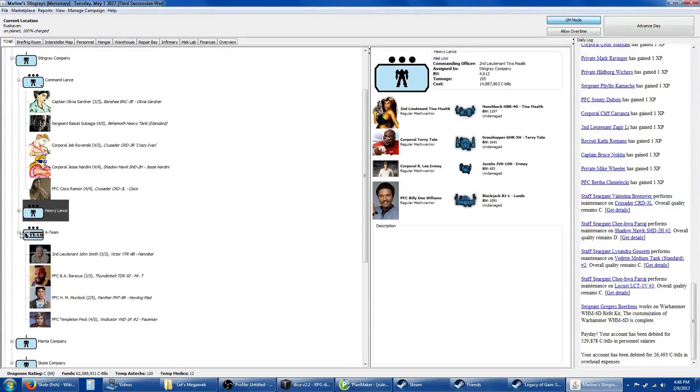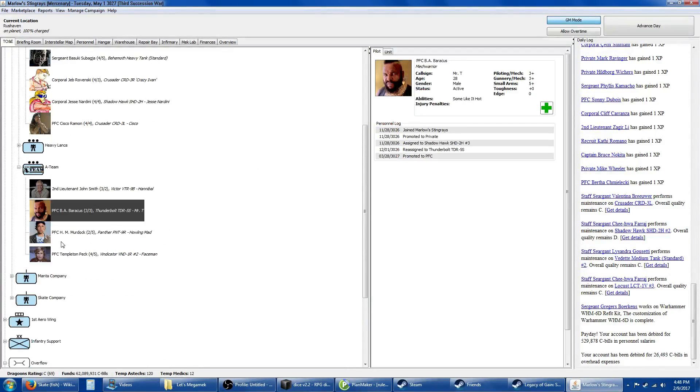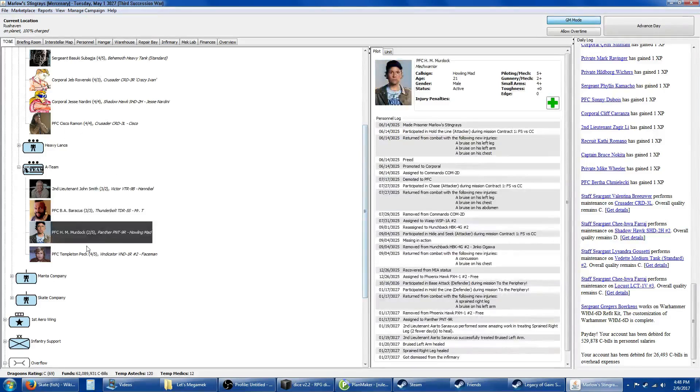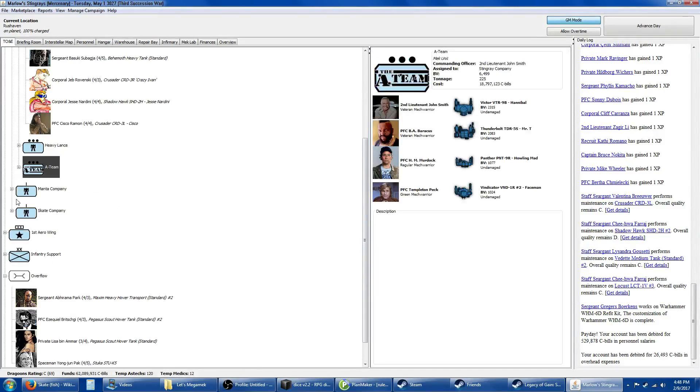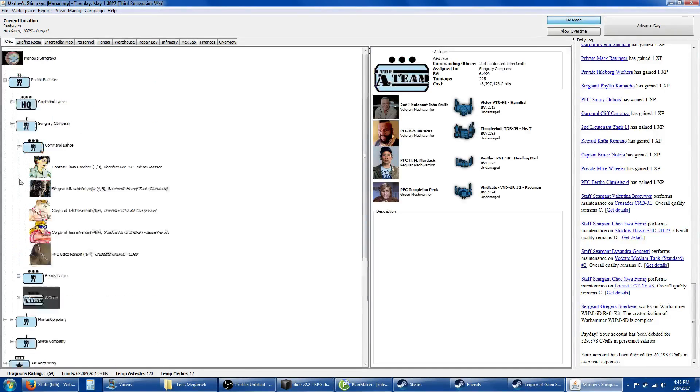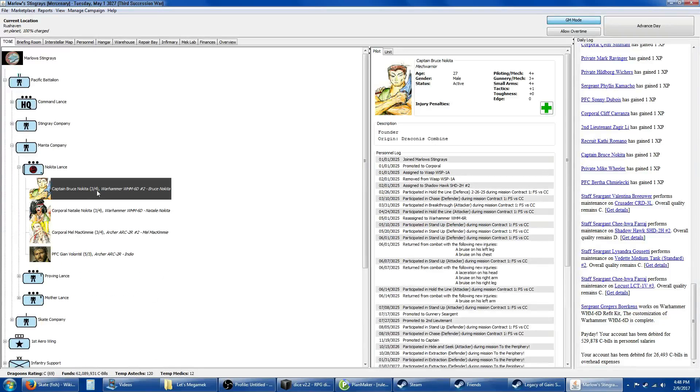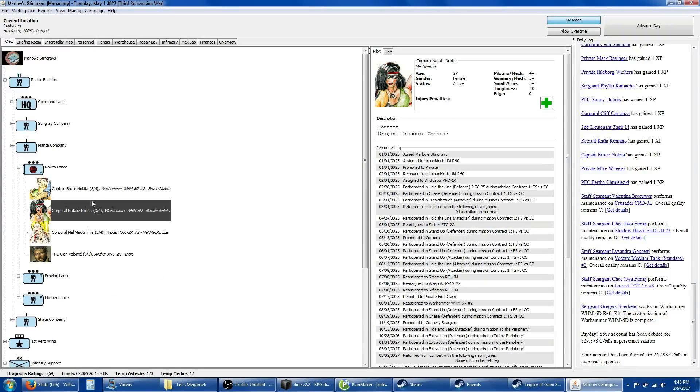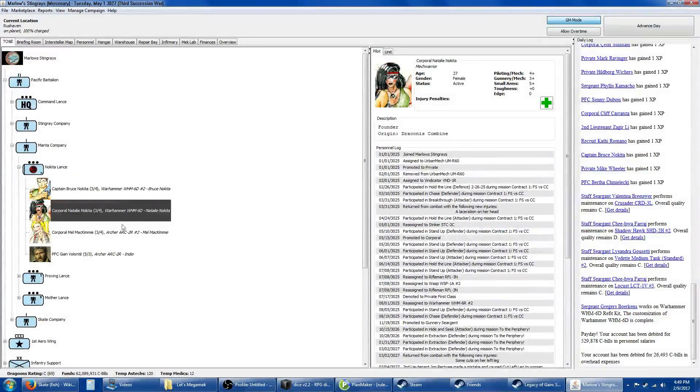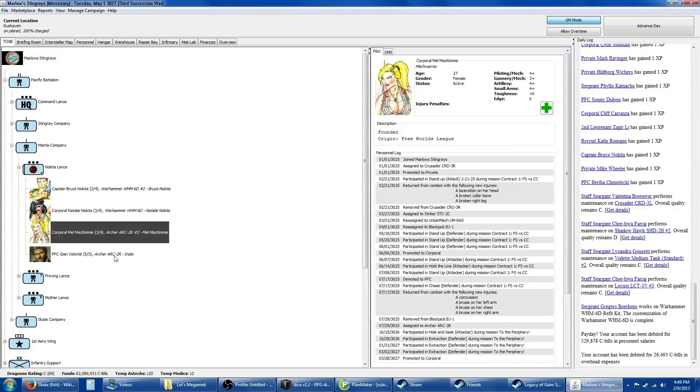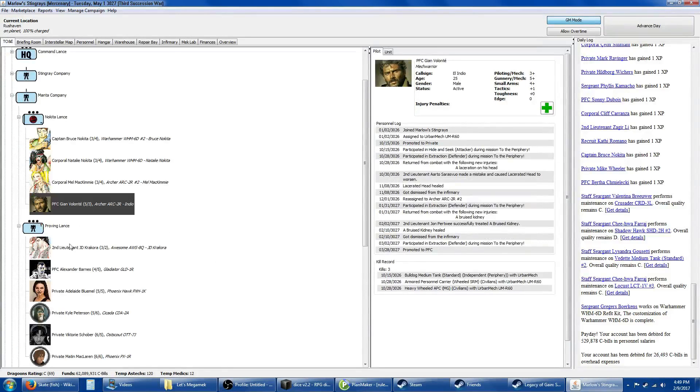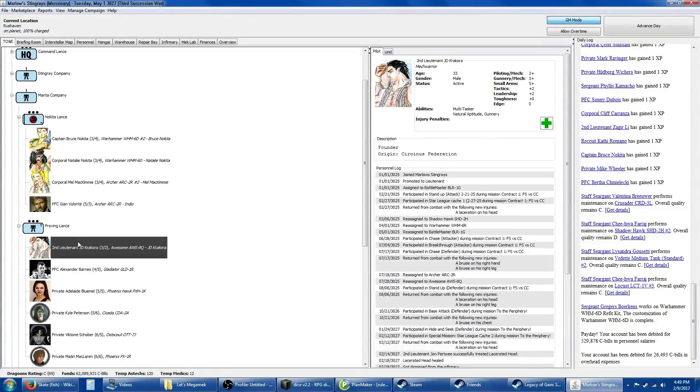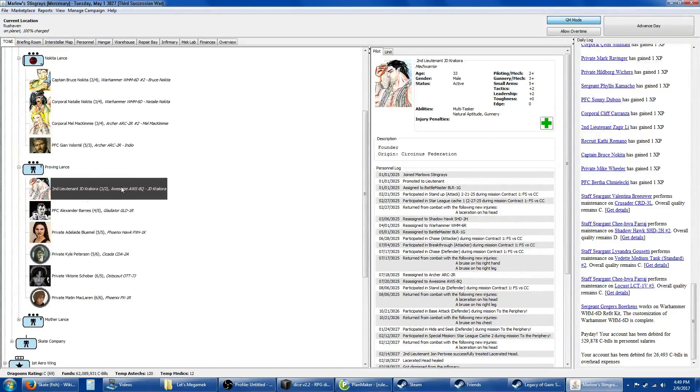The heavy lance has shrunk a bit since last we saw it. Tina is in her Hunchback, Triple T in the Grasshopper, Gunny in his Javelin, and Lando in his Blackjack. She doesn't have the leadership skill to command that many mechs. Then the A-Team: Hannibal in the Victor, Mr. T in the Thunderbolt, Howling Mad Murdock in his Panther, and Face Man in his Vindicator.